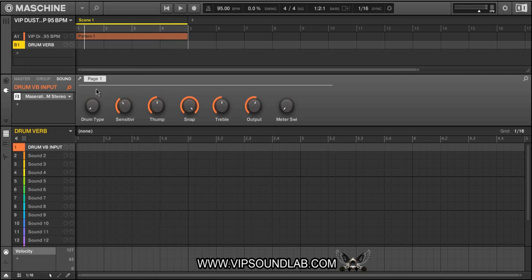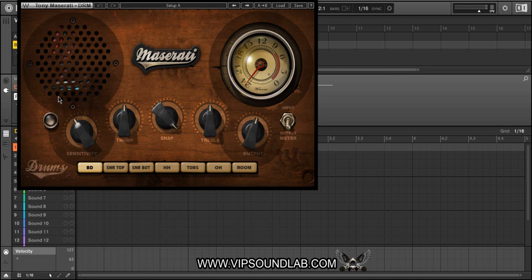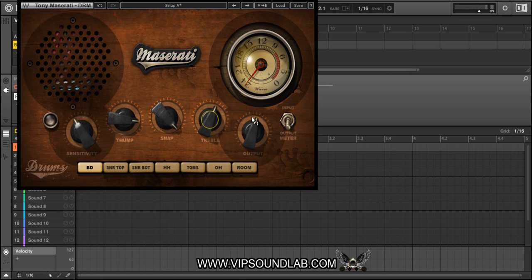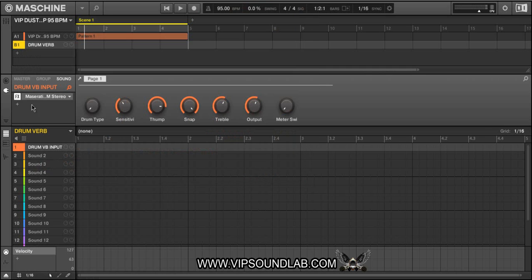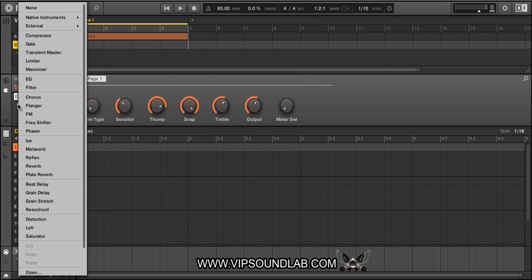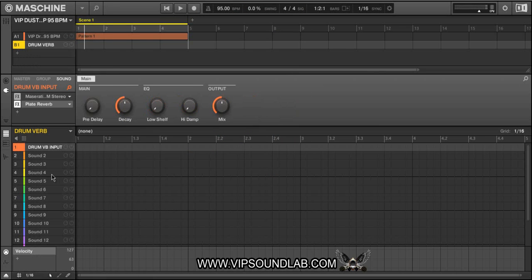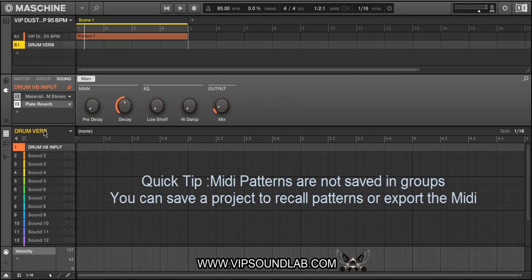For my drums, let's put in a Maserati Drum plugin — that's pretty much my go-to effect when I'm doing drums. I am adding a little treble to the drum with that. Then let's go with a little stock reverb — Native Instruments has that new Plate Verb, so let's add that Plate Verb on there and drop the mix down a little bit. There we go, that's our little effect chain.